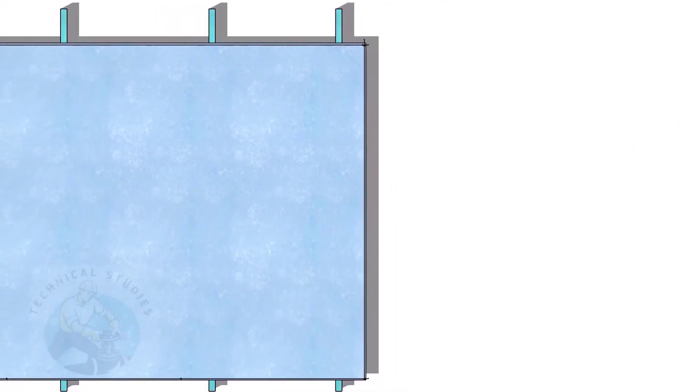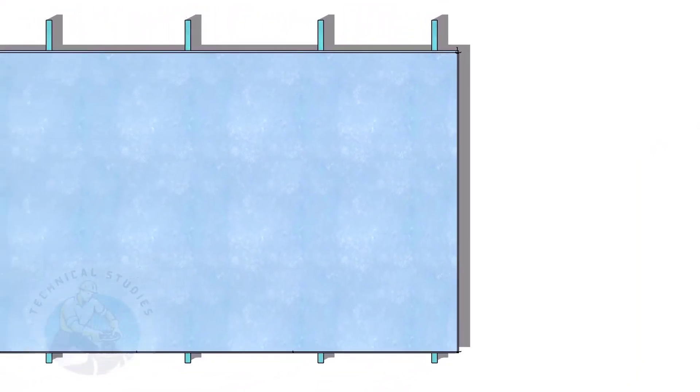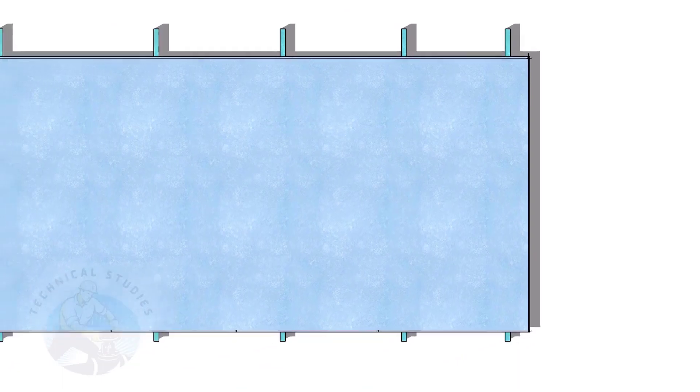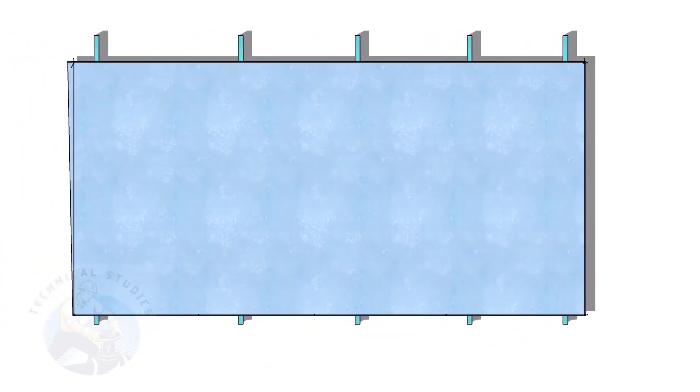Always calculate the diagonal of the plate before starting the marking. Thank you for watching.